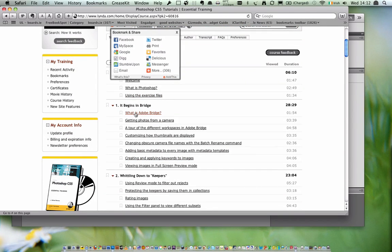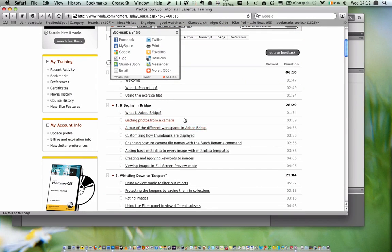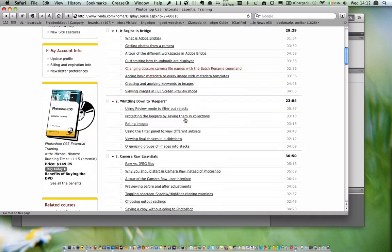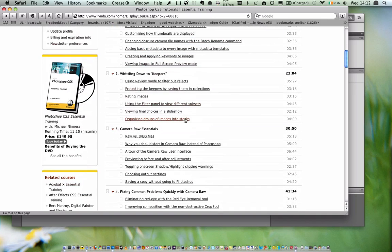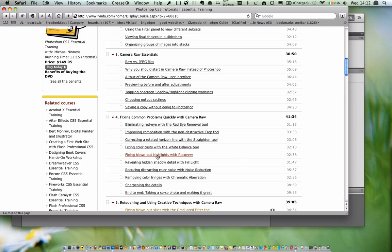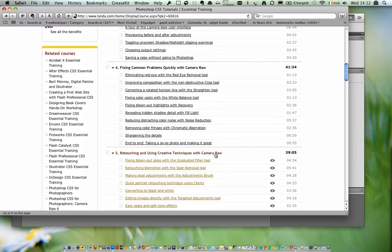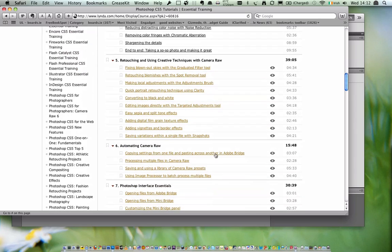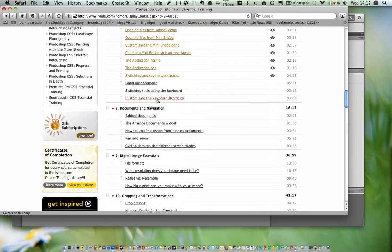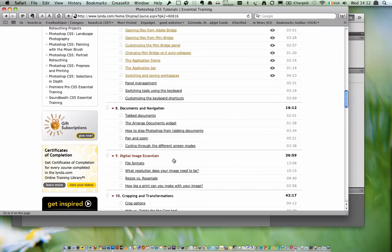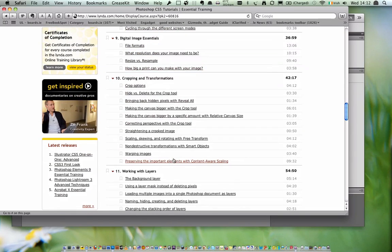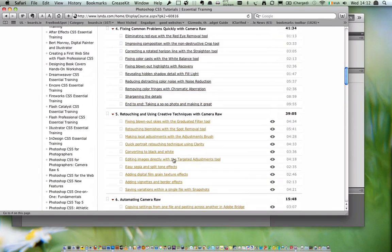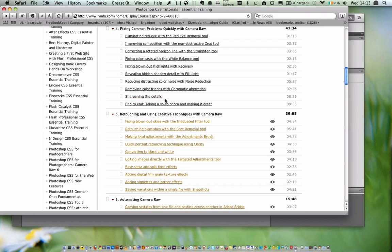It tells you about Adobe Bridge, what is Adobe Bridge, getting photos from the camera, a tour of different workspaces, then you go into something like fixing common problems. How you eliminate red-eye, how you fix blown-out highlights, taking pictures with cameras and how you improve the details, conversion to black and white, and then how you get the best options for printing.